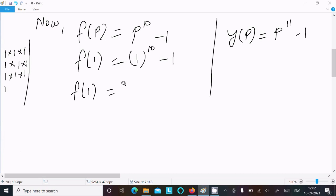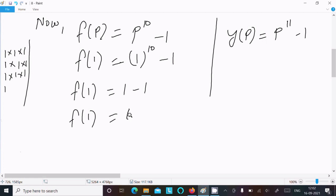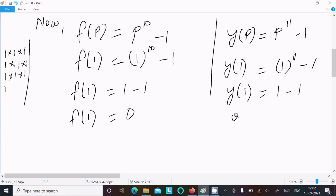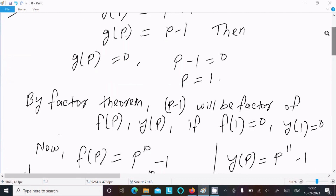So f(1) equal to 0. The same for y(1): 1 to the power 11 minus 1, and 1 to the power 11 is 1, so 1 minus 1 equals 0. So here you can see f(1) and y(1) both come out to 0.